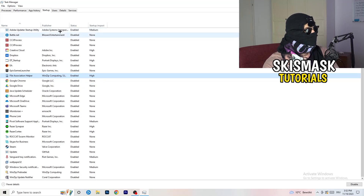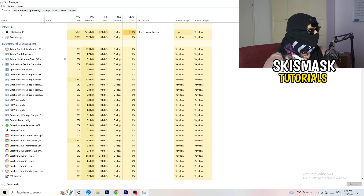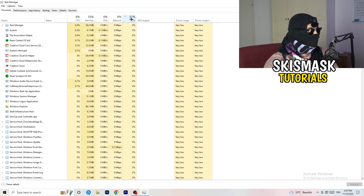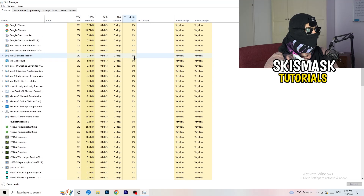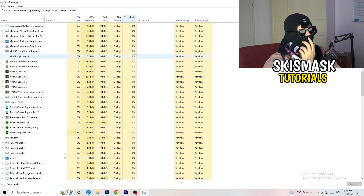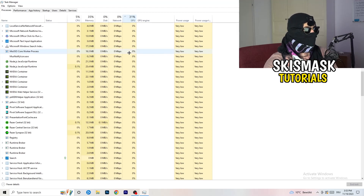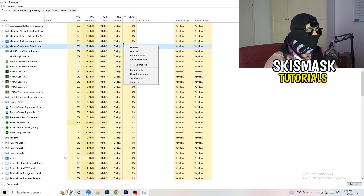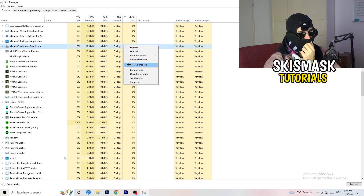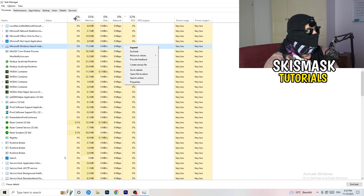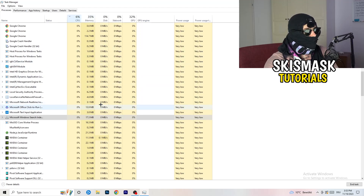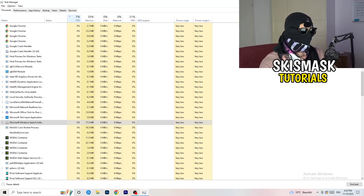Next, click on the Processes tab in Task Manager. You'll see Applications and Background Processes, with CPU and GPU columns. Click on GPU first to see which program is using the most GPU. End every process that is using too much GPU or CPU and is not related to Windows - right-click it and click End Task. Then click on CPU and do the same thing. Once finished, close Task Manager.